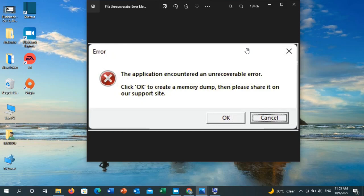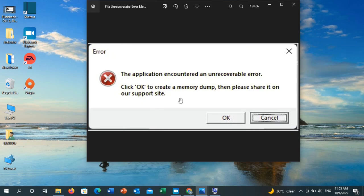Hello everyone, welcome to my channel. If you've got that error while playing FIFA 23 — 'The application encountered an unrecoverable error, click OK to create a memory dump then please share it on our support site' — this video will help you resolve it.